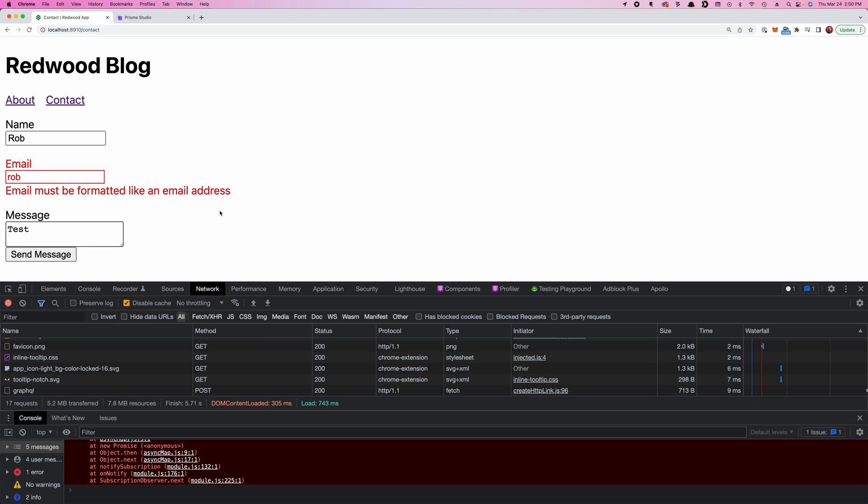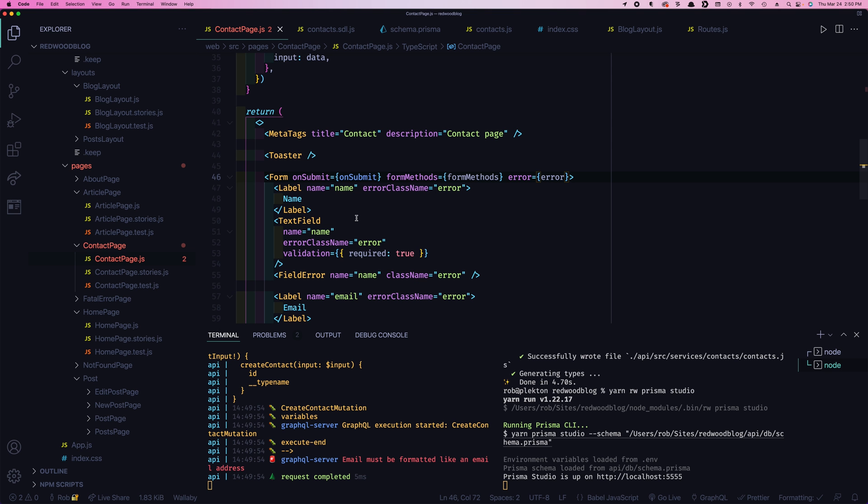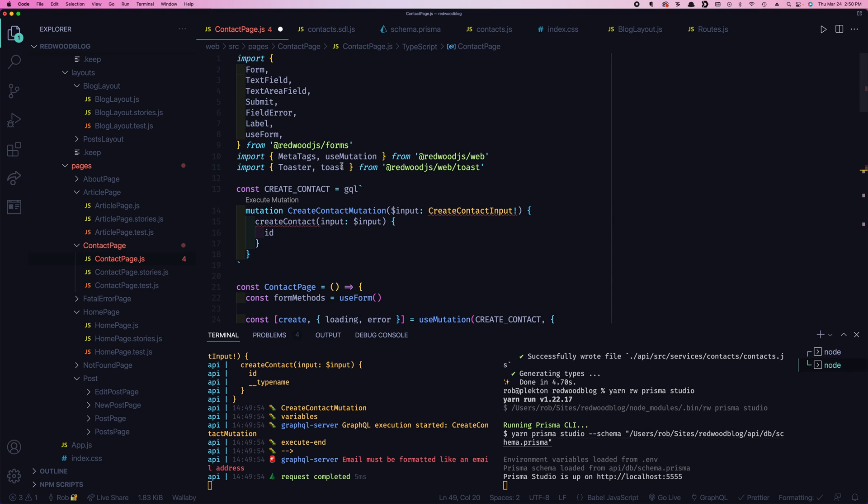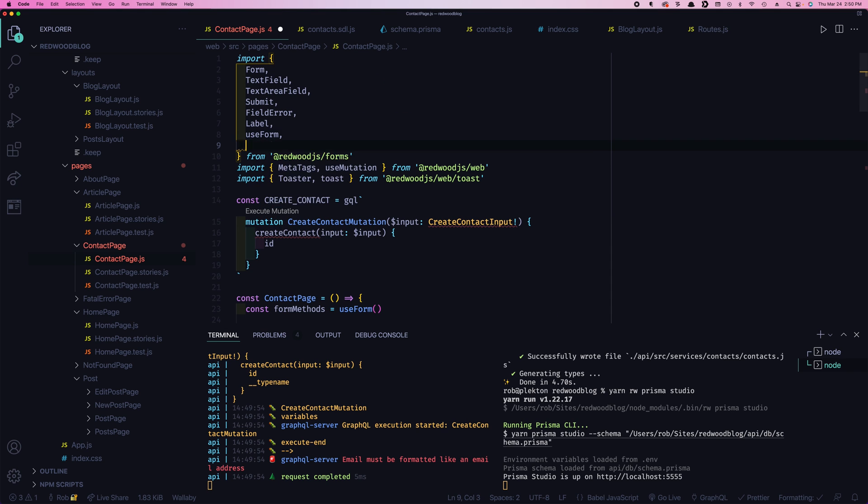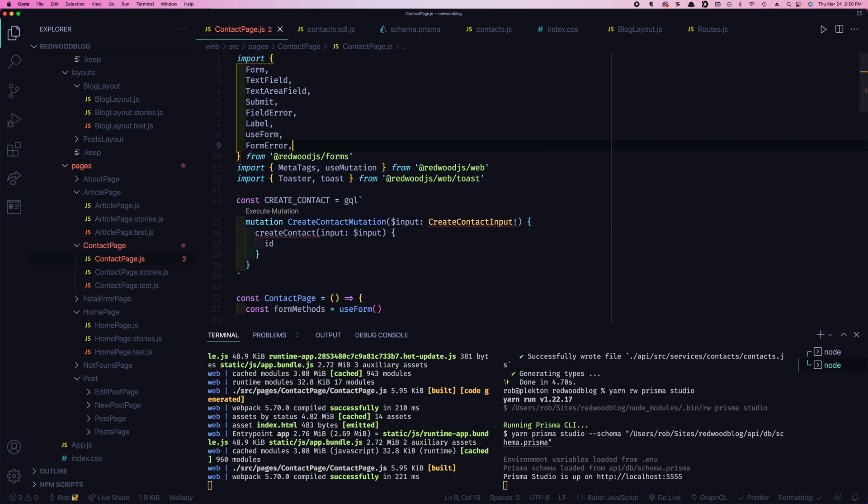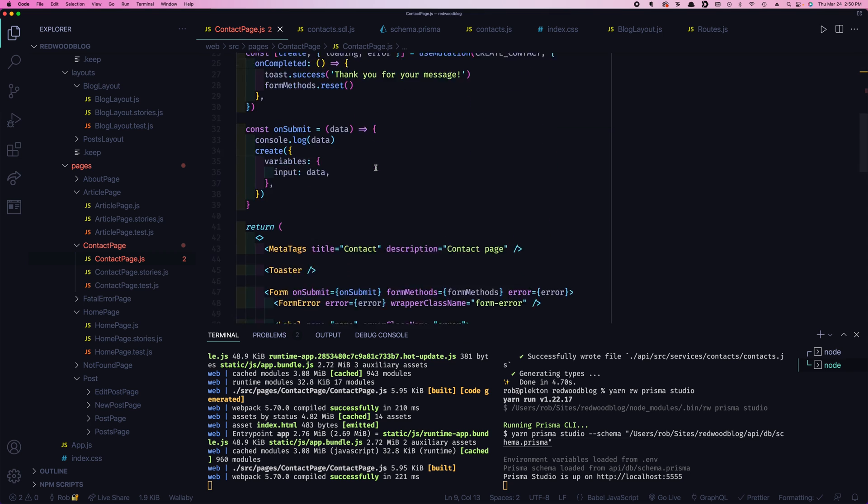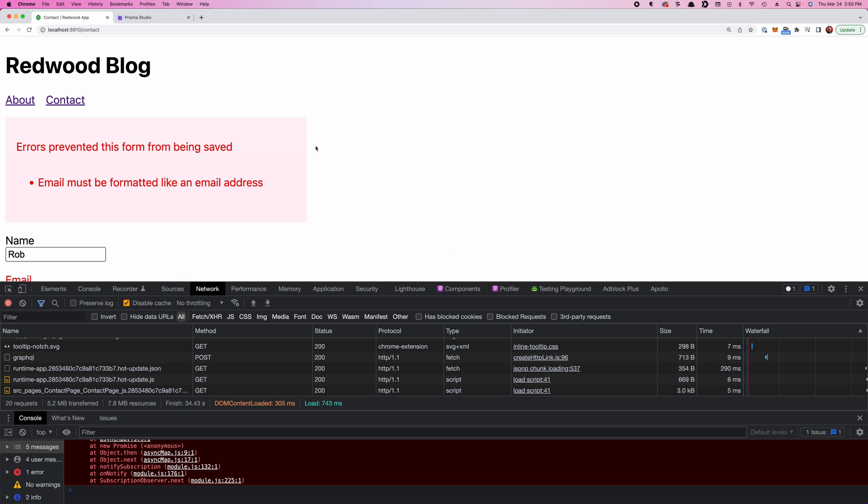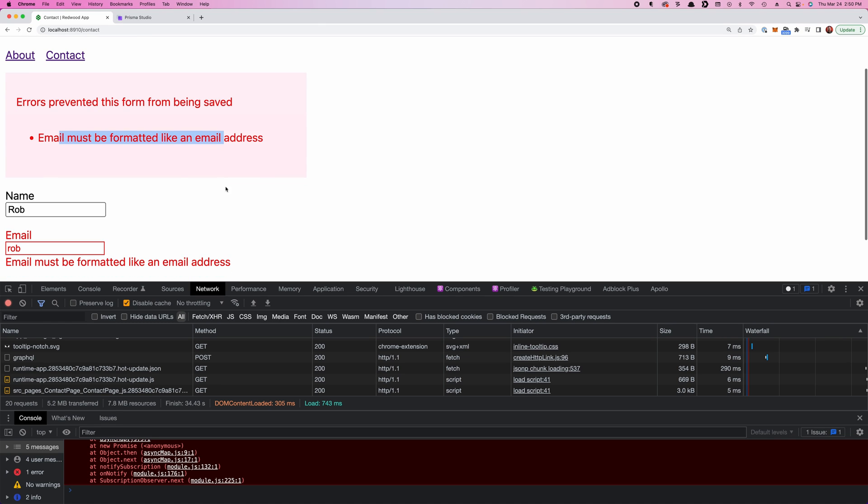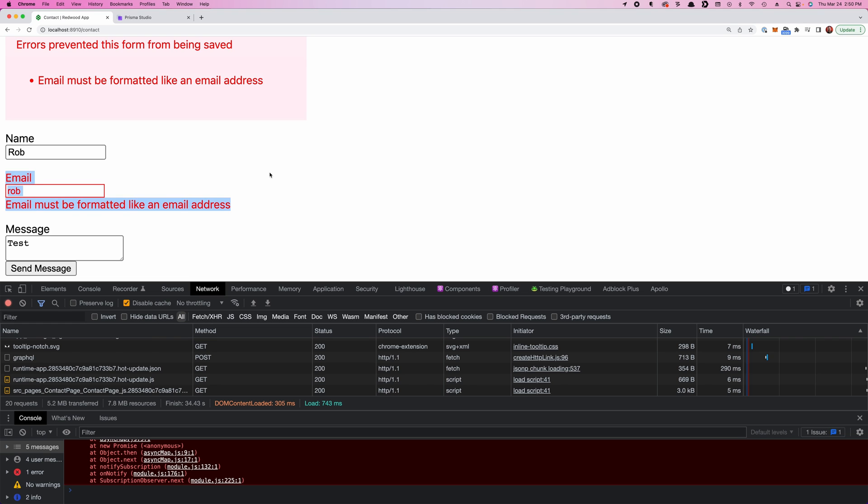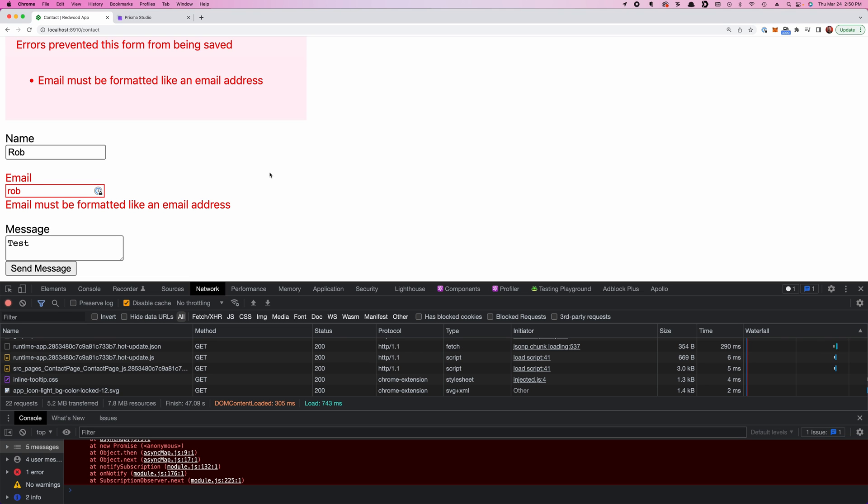There's one more little form helper we can add to call it our errors even clearer. We can come in here and create this form error component. And we need to make sure we import it. And what this will do is give us a nice summary of our errors at the top of the page. So now if we come back here, do this. Errors prevented this form from being saved. Email must be formatted like an email address. So that highlights that. And then as you scroll down, you'll see that it's actually highlighted on the actual form field as well.